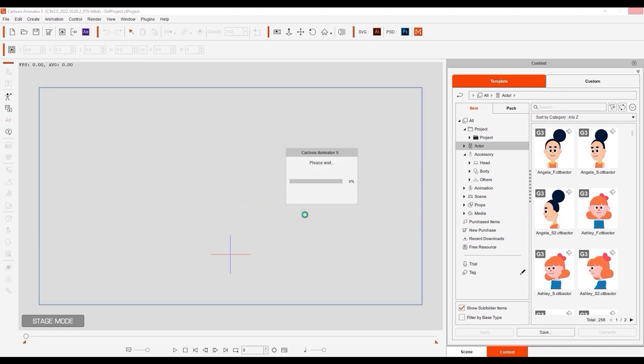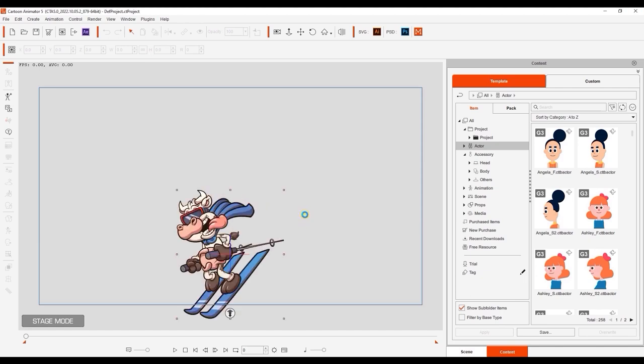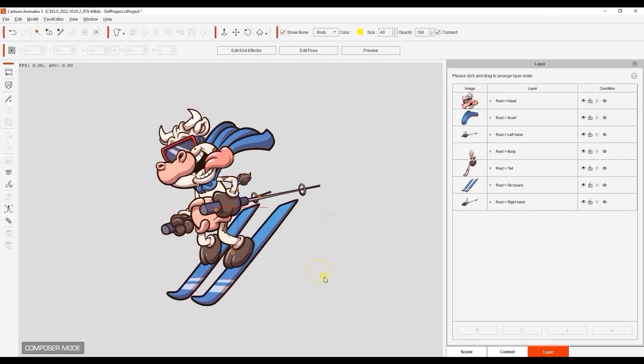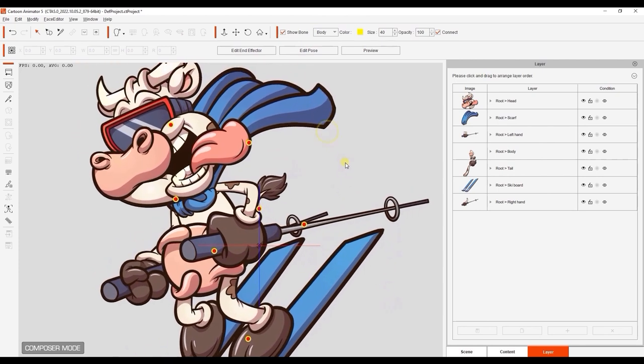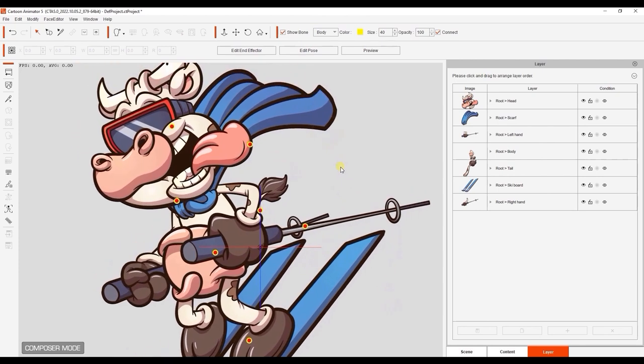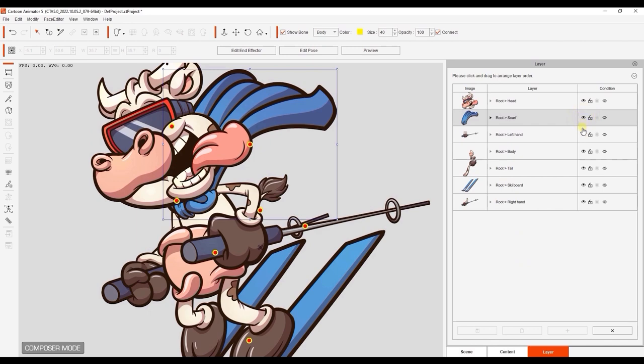You'll automatically enter Composer mode, where you'll find the layers the same as the groups that you defined in Photopea. Keep in mind that layers have their own sprite and root bone data.